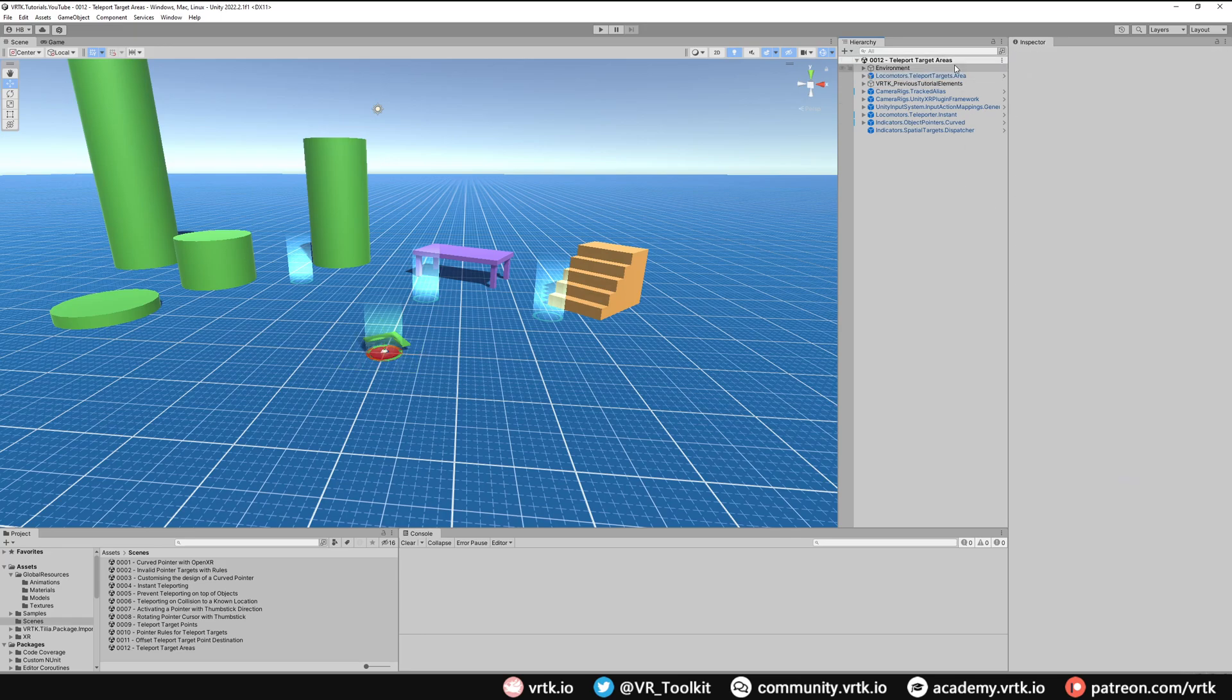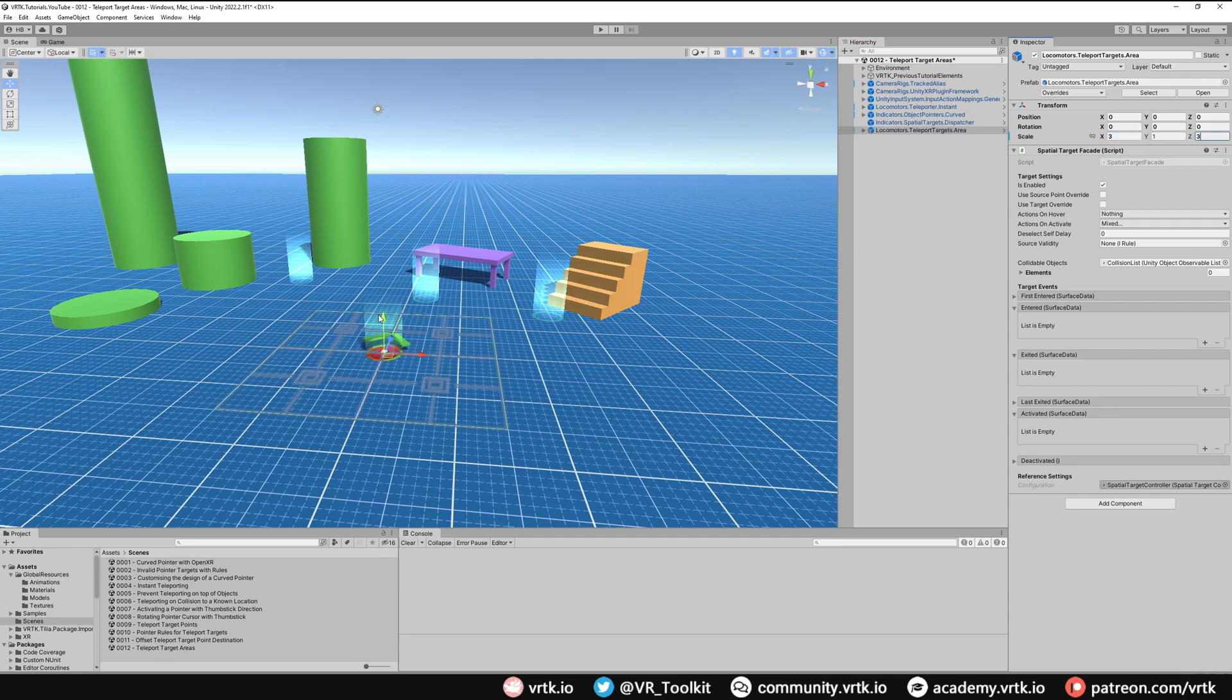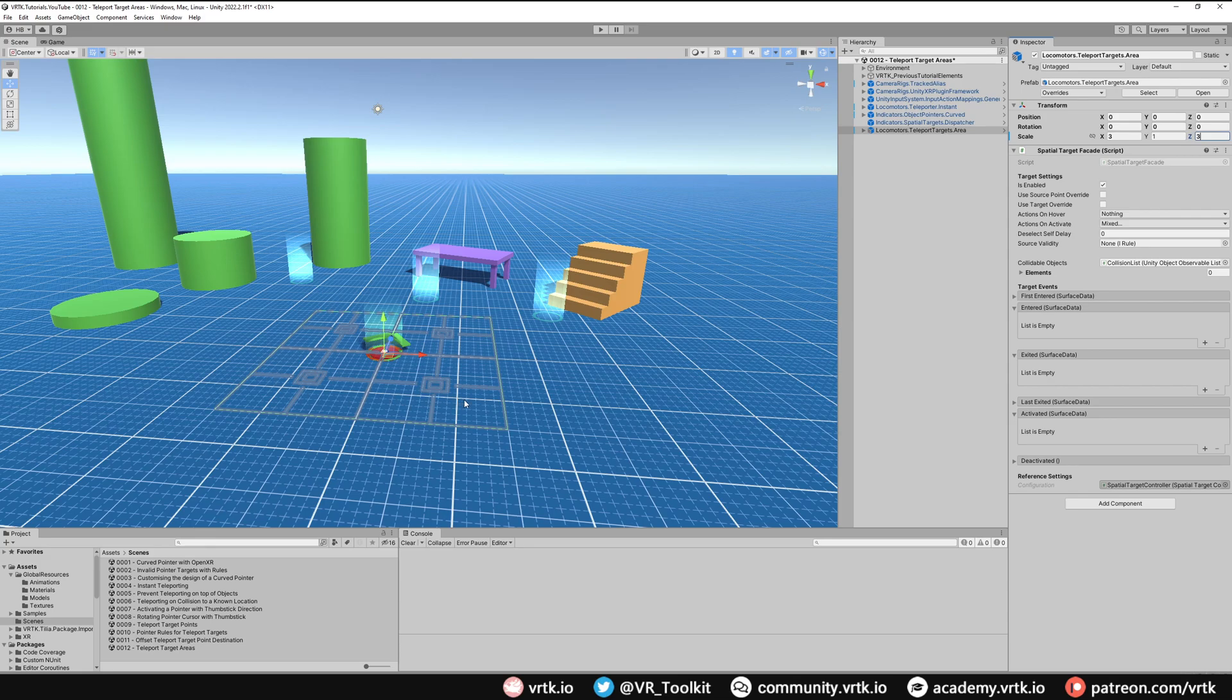Again, I'll move down to the bottom so I can see it easier. And now I'm just going to resize it so it's a little bit bigger. So if I do three across the X and three across the Z, we can see our teleport target area has appeared here. The teleport target area works by allowing us to teleport anywhere within that area but nowhere outside of the area.